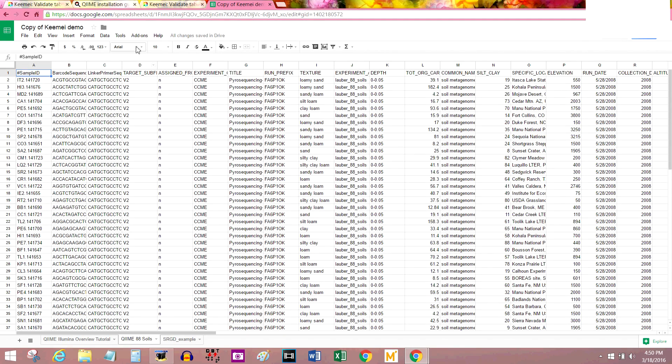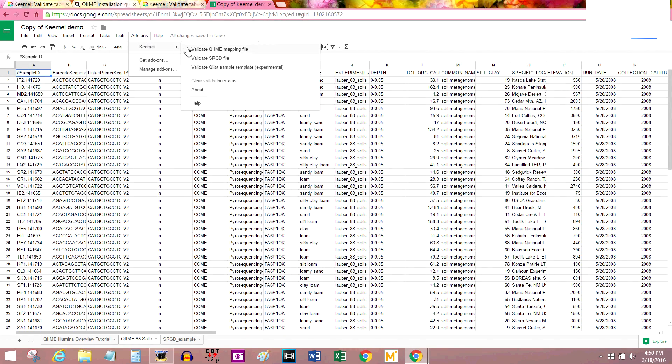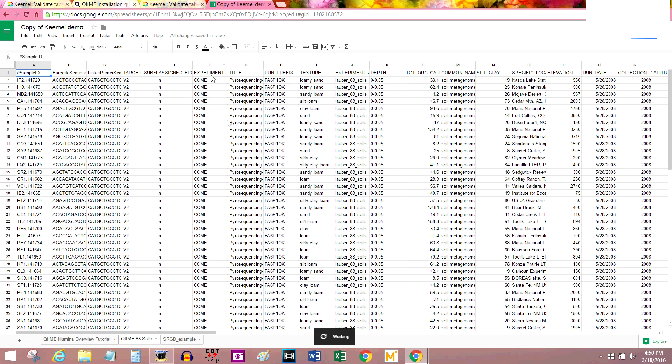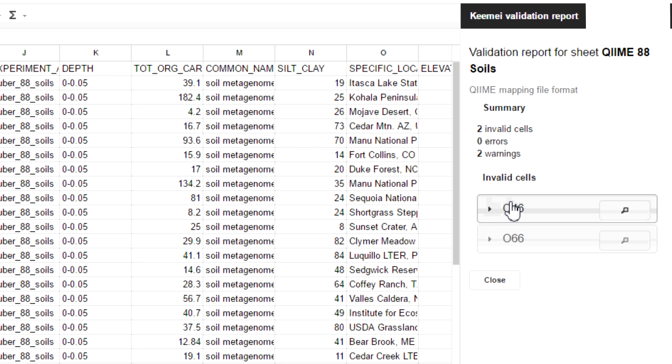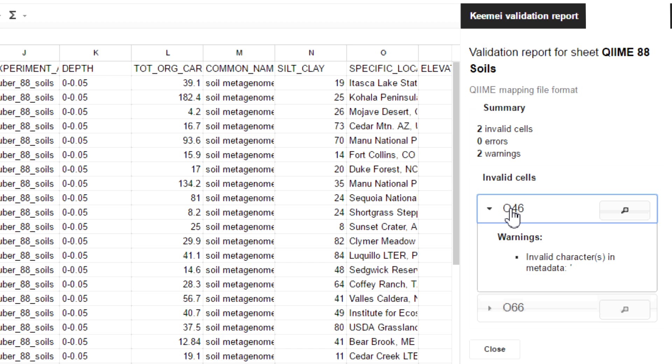This is the kind of set that Keemel was built for. I'm going to go to add-ons, Keemel, validate QIIME mapping file. So, nothing appeared to change color, but we did get a report here on the right. And it says two of the cells are invalid. 046 and 066.